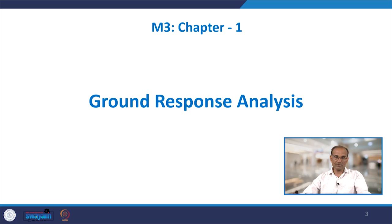Welcome again for this NPTEL lecture on earthquake geotechnical engineering. We are under the third module of this course, lecture number 23. The third module has three chapters, the first being ground response analysis. This ground response analysis covers four lectures total. We already covered two lectures, and today we cover the third and fourth. This is the last lecture on 1DGRA — One Dimensional Ground Response Analysis.